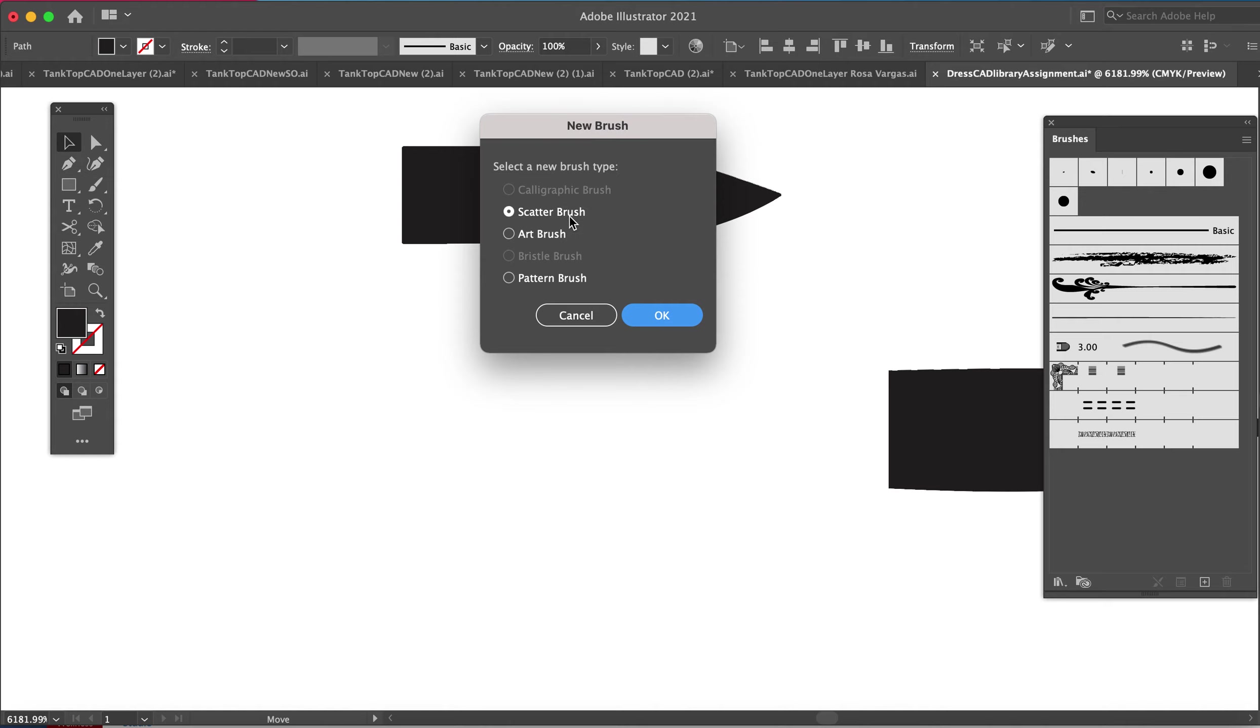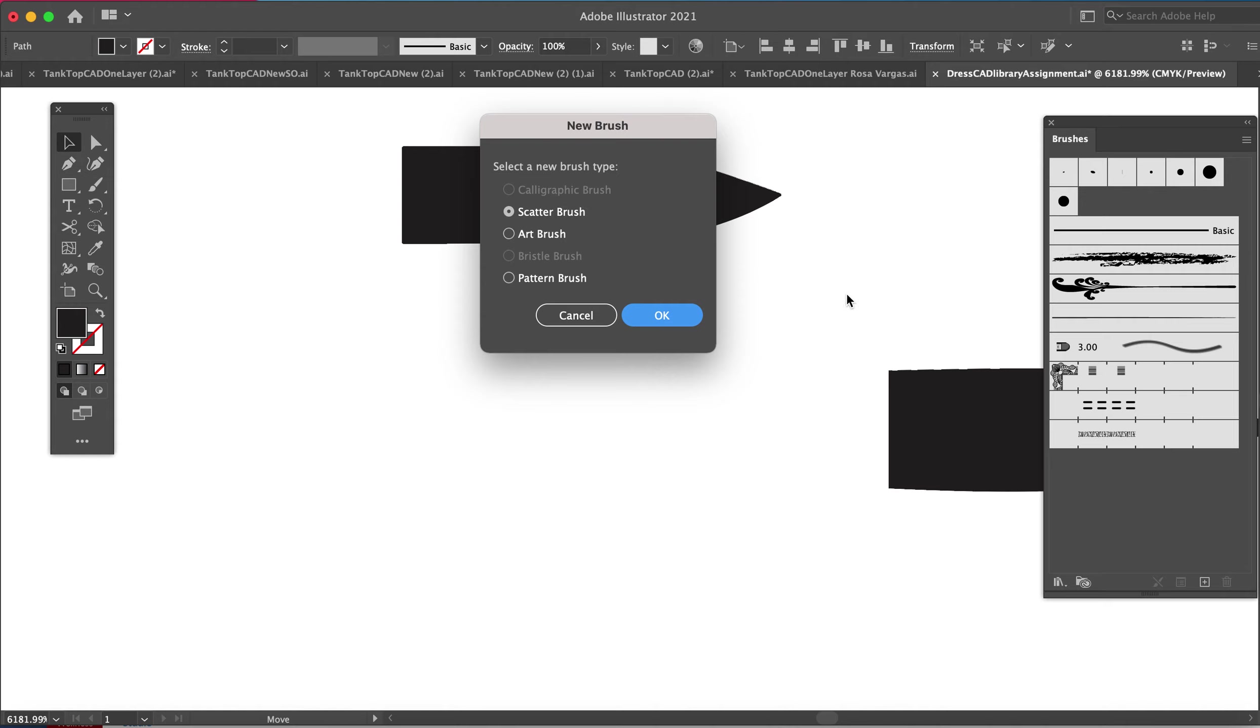Now a menu comes up. What kind of brush would I like? It's giving me three options that aren't grayed out: scatter, art, or pattern. Well in this case we want an art brush because again that's like taking a paintbrush and putting the paintbrush on one side of the paper and dragging it over. That's what's going to happen with this shape. It starts where it's thick and gets dragged into the shape. So I'm going to do art brush.